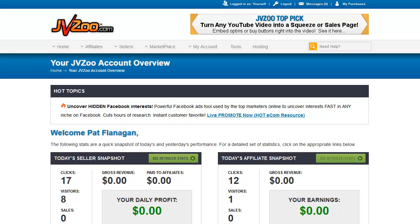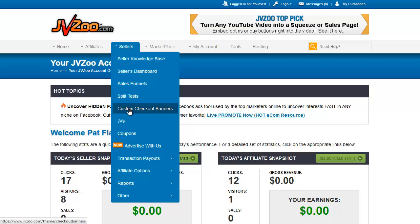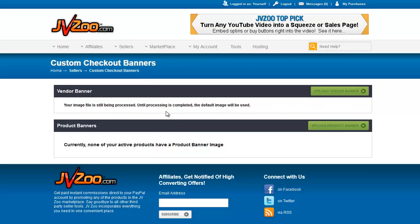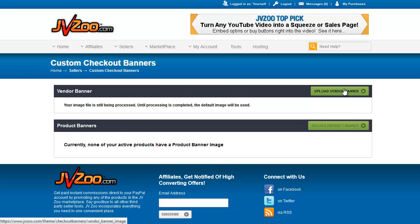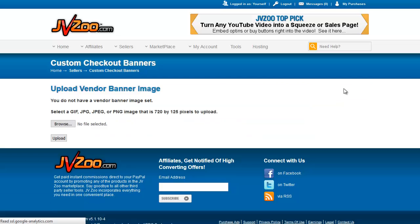Welcome back to the JBZoo tutorial videos. In this video we are going to be covering custom checkout banners. So we go to Sellers, Custom Checkout Banners. Each product can have a banner, and each vendor can have a banner. We do not have any setup in this account, so let's go to Upload a Vendor Banner.